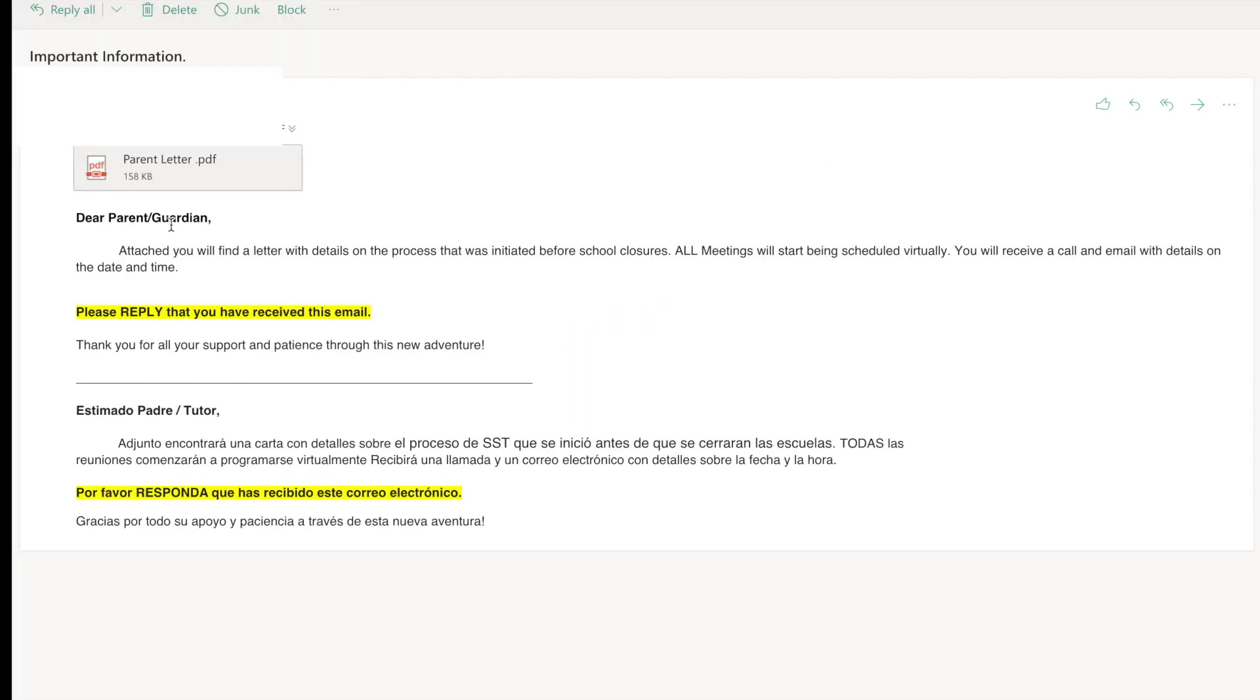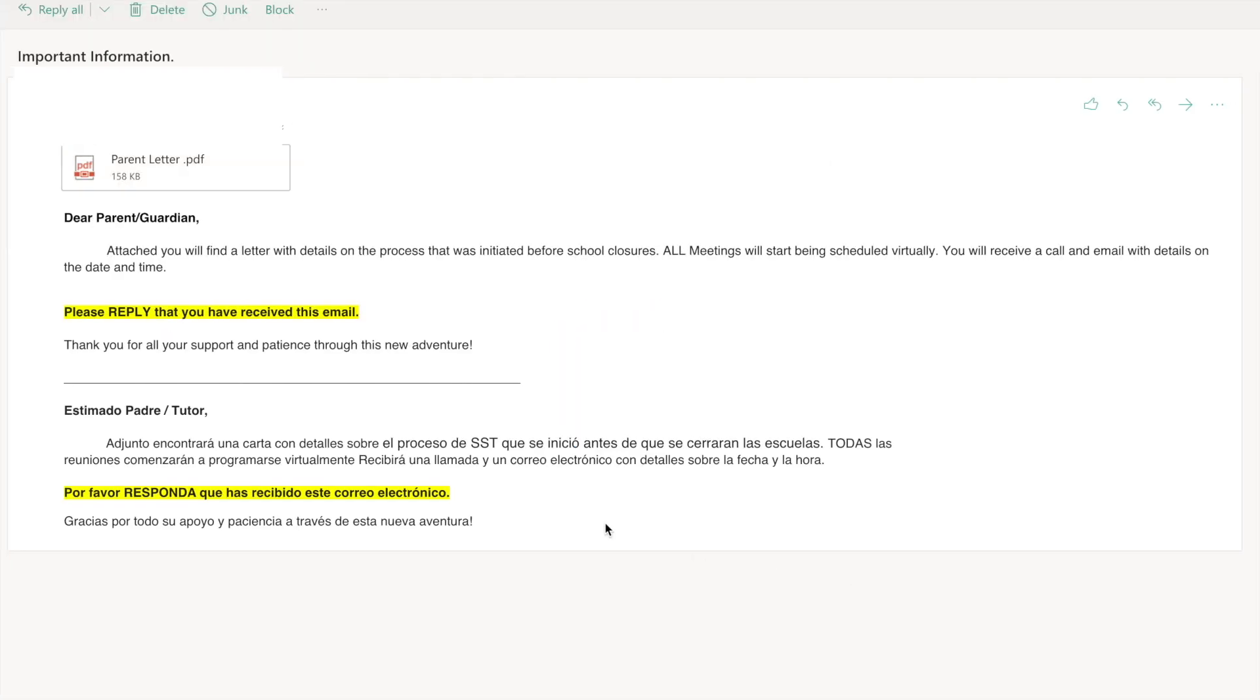After reading this email I realized that this person wants me to reply to ensure that I received it. I'm going to come up here and click this little side arrow that says reply.